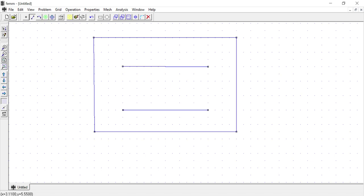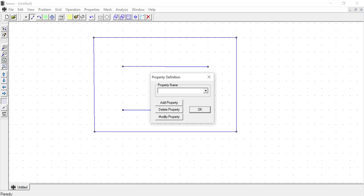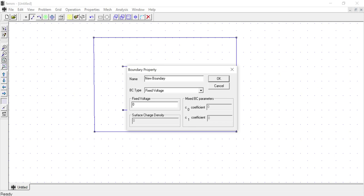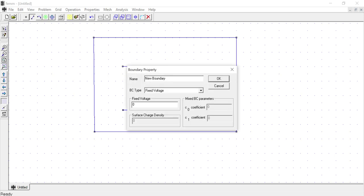For the plates I need to define boundary conditions. Go to Properties, then Boundary — no boundaries are defined yet, so I add a new property. This upper boundary I will call High Voltage: fixed voltage at 1000 V. Then I add another boundary called Ground for the lower plate: fixed voltage at 0 V.